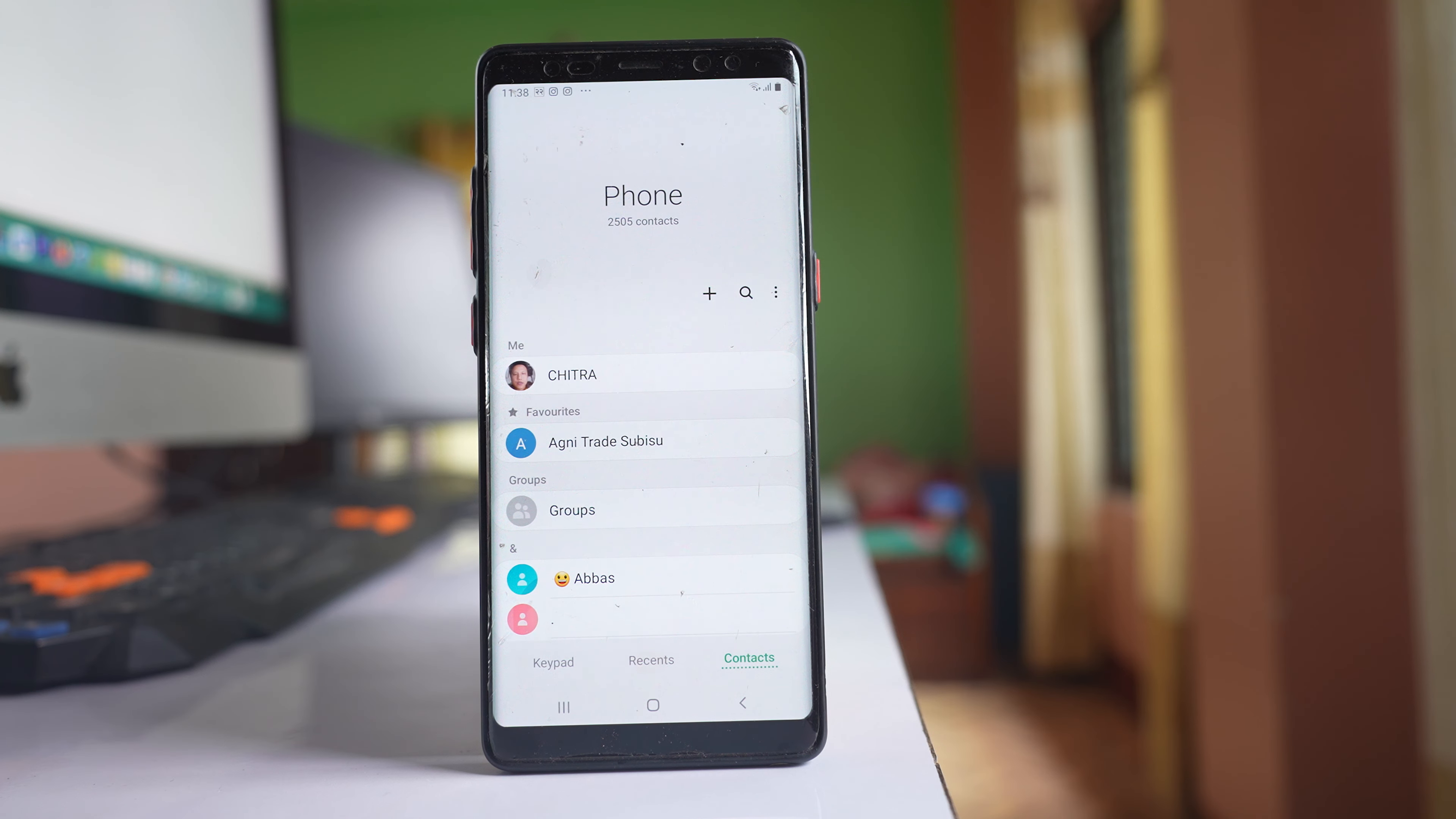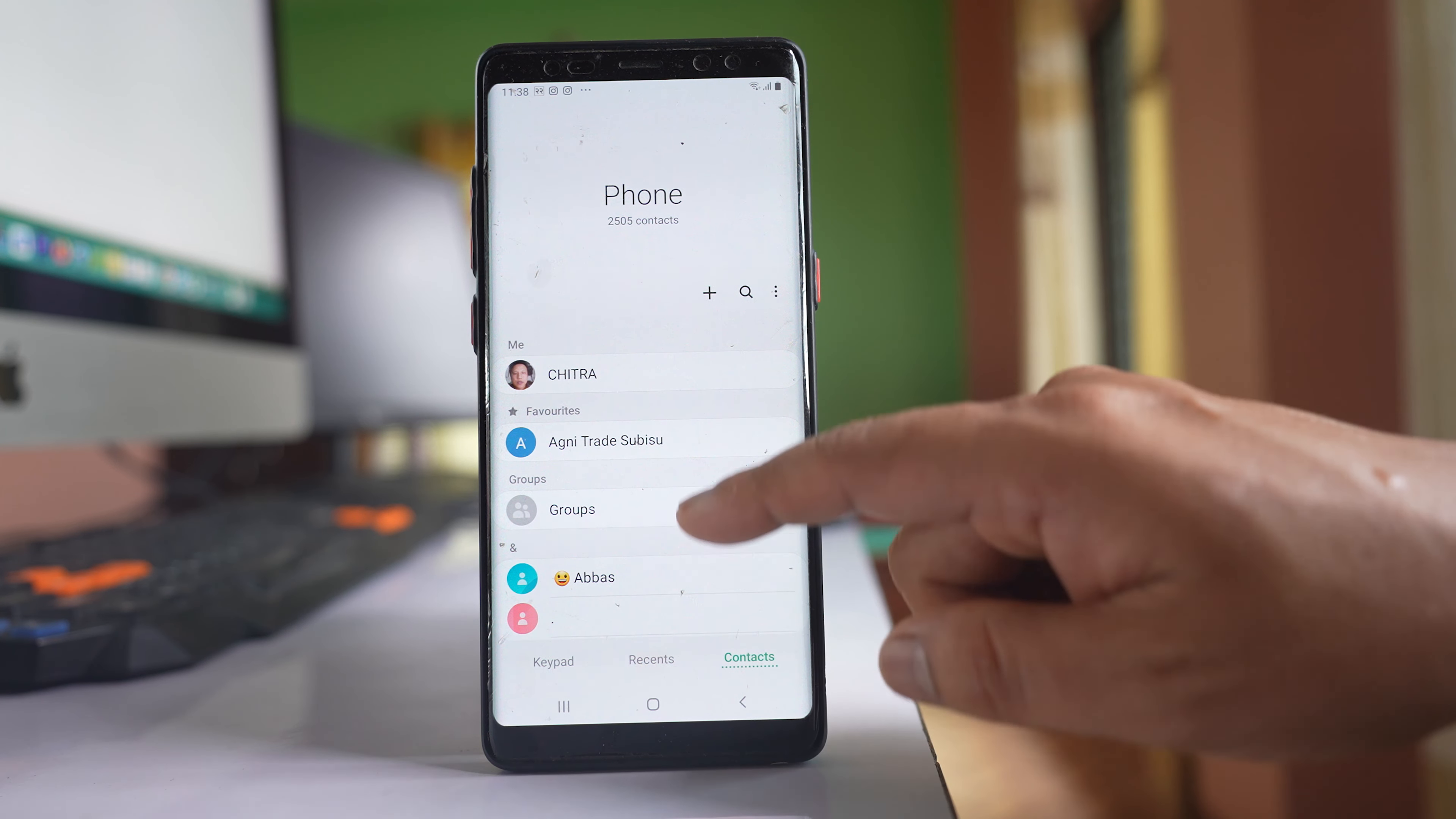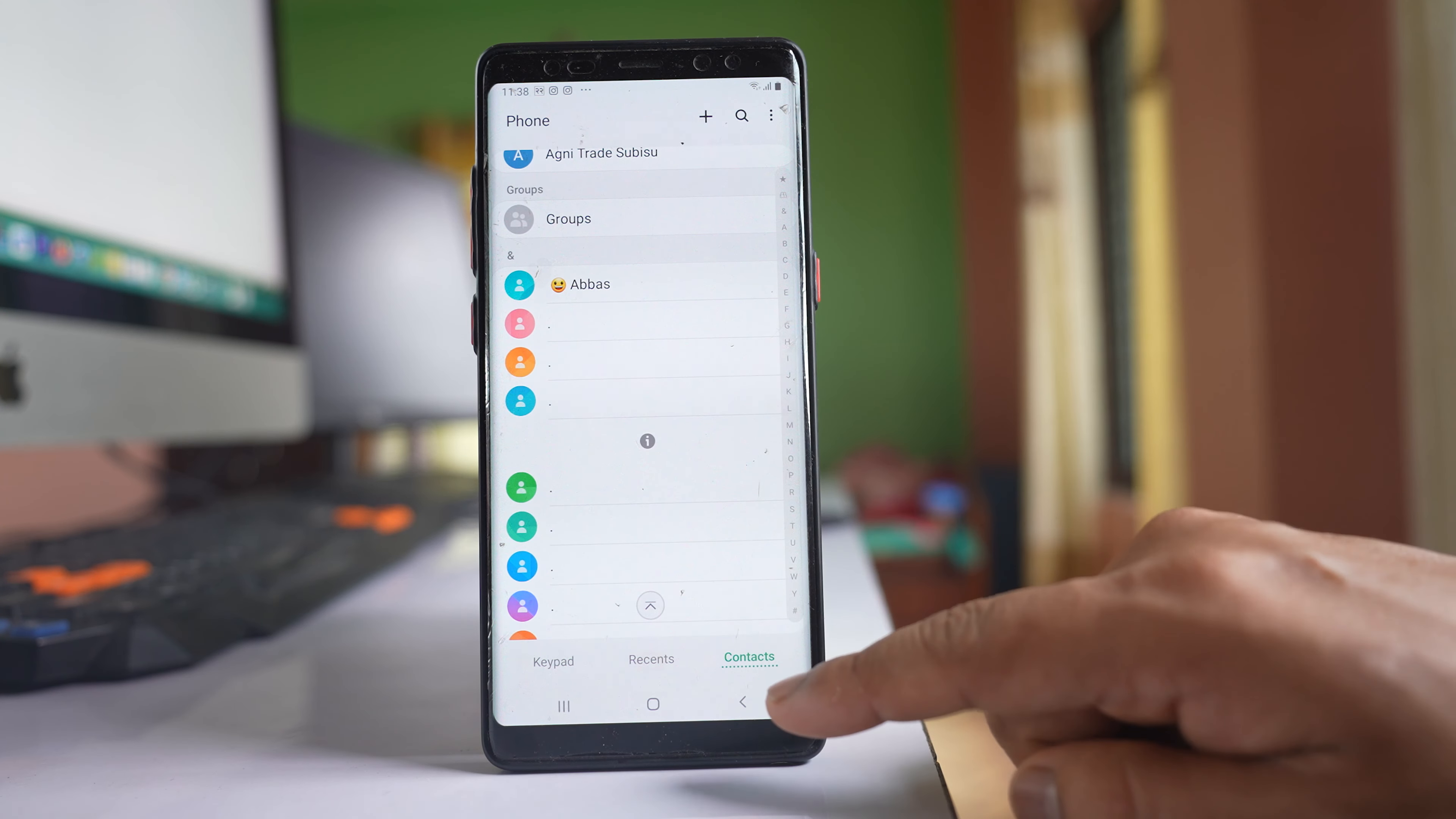In this video today we will see how to show contacts with numbers only in Samsung device. Now if I open this phone icon here, I have contacts without any phone number.